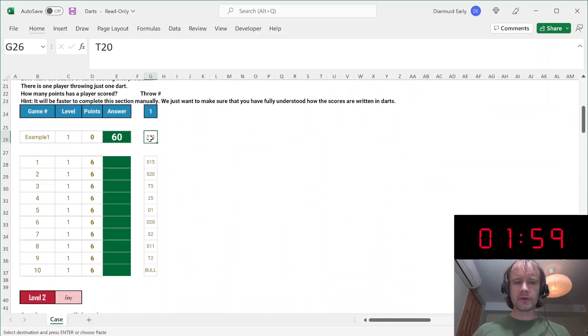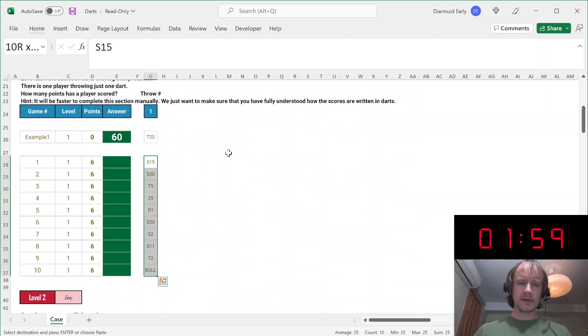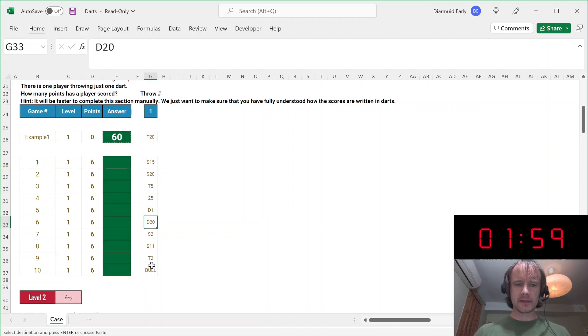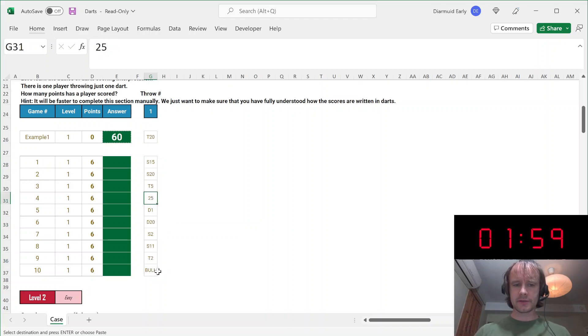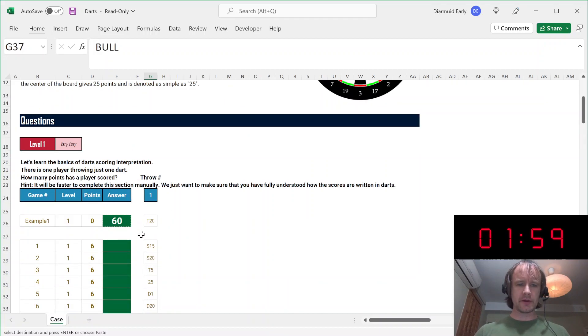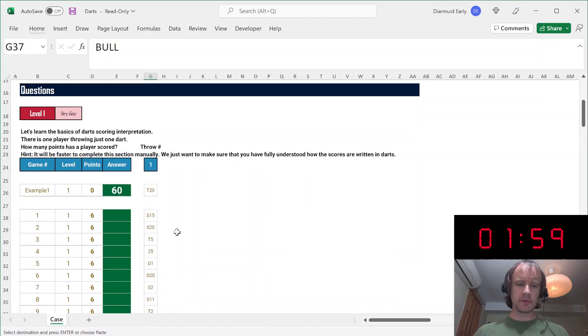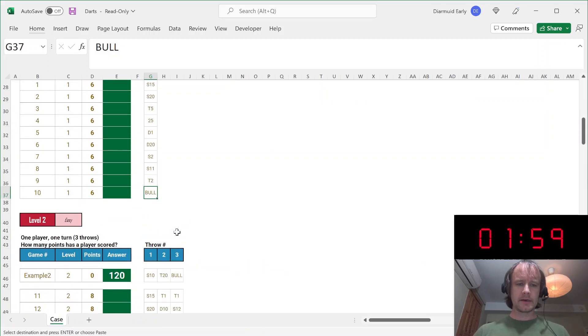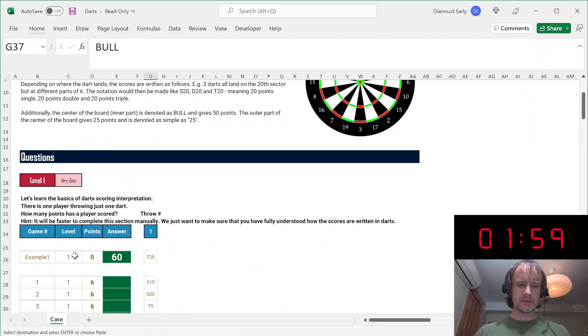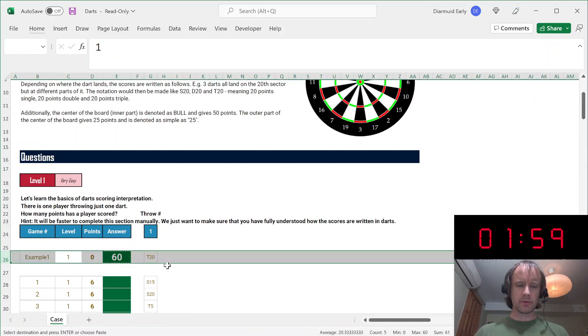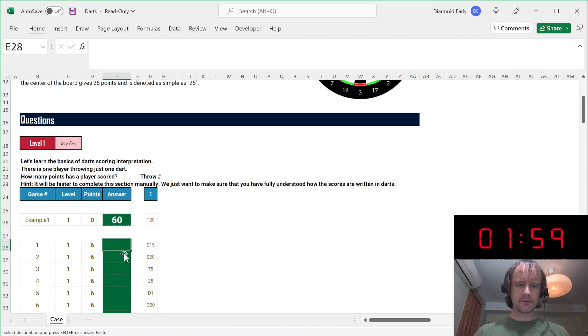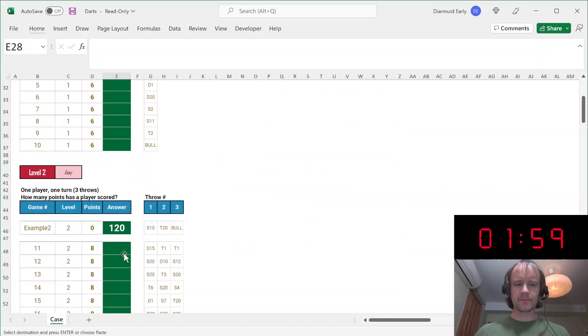So we've got dart scores in this format. So S means a single, so just one times that. D means a double, so two times that. T means a triple, so three times that. 25 is just in as 25 and the bullseye is worth 50. So first we just have to figure out what individual ones are worth. That was just to help people calibrate. For all of these, you'll see there's an example where you're given the answer and then you have to work out the answer for various other ones.